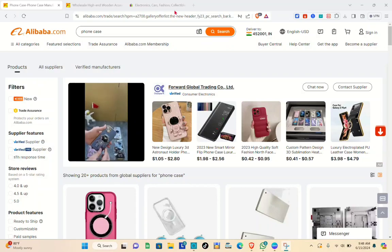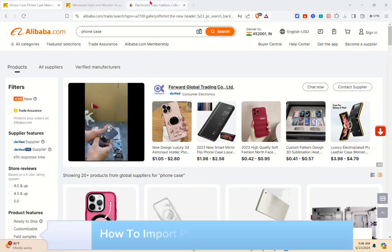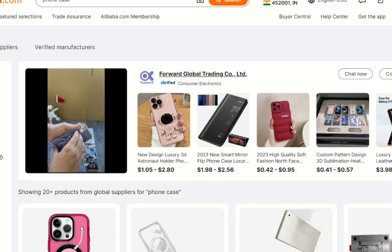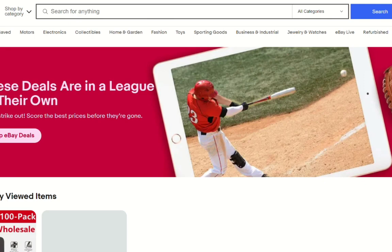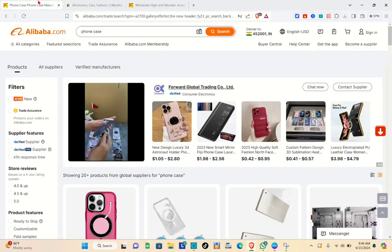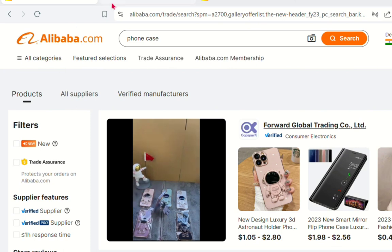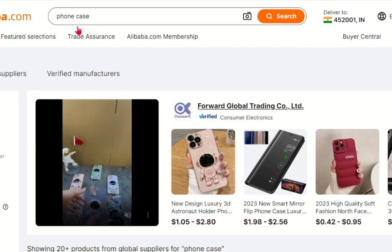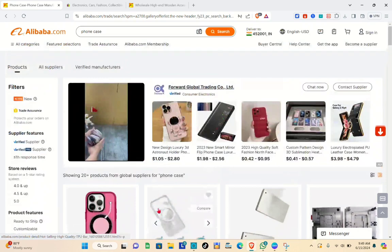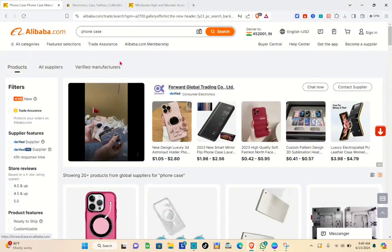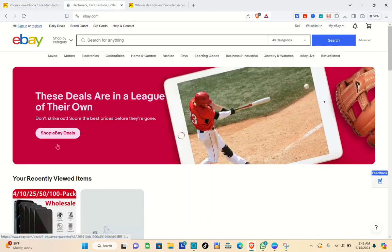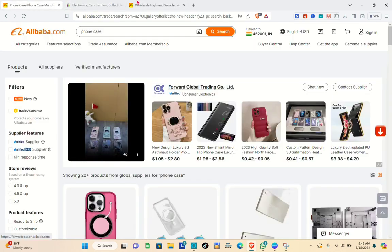Hey guys, welcome to our channel. In this video you will learn how to import products from Alibaba to eBay. I'll be showing illustrations to explain it further. I'm on Alibaba and I also have another tab open for eBay. The first thing you have to do is go to alibaba.com and look for a specific product you want to import — for example, a phone case.